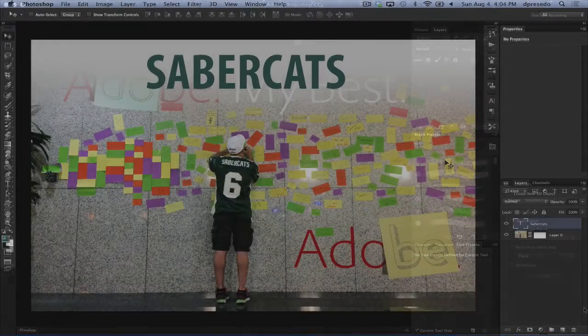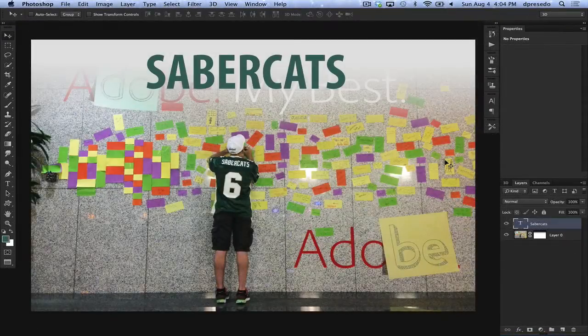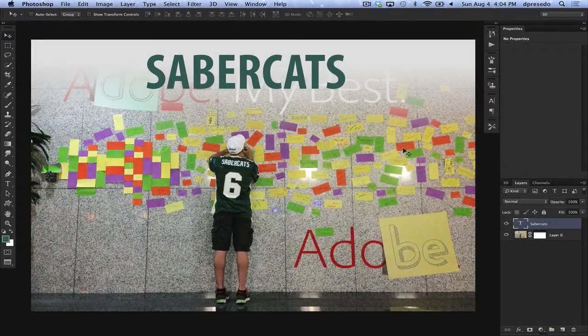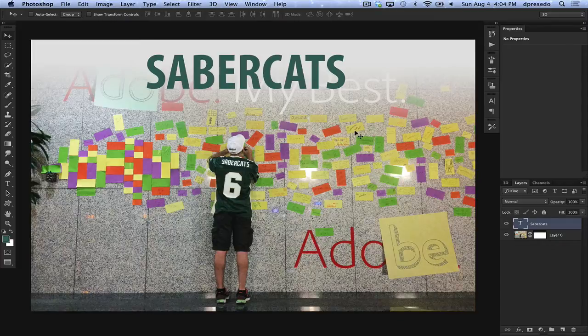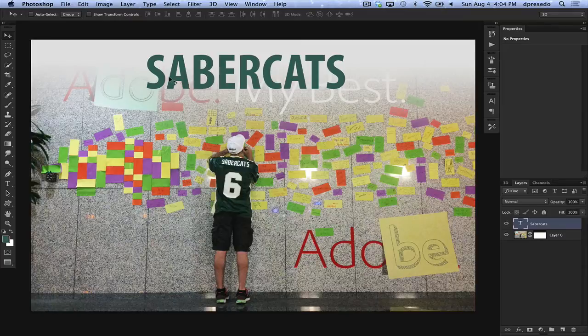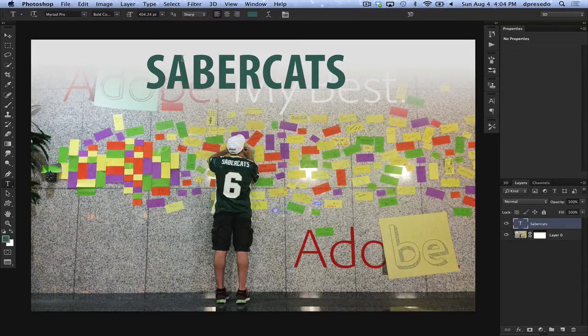Today we're going to look really quickly at text edits with 3D text and I'm just going to go through very quickly on how we do 3D text. I've already typed some text here as you can see it's just regular text.